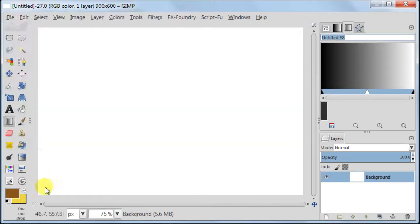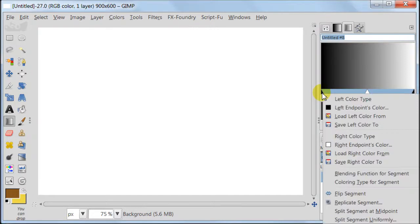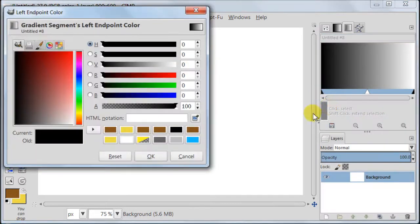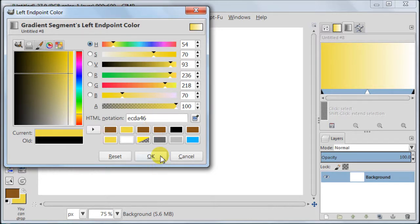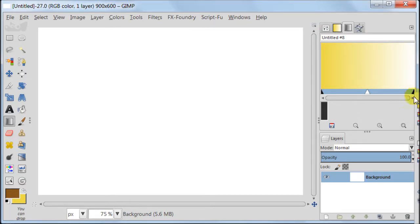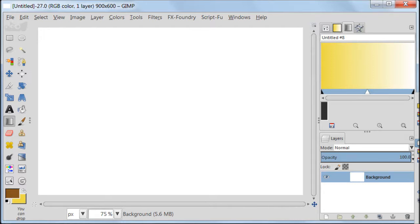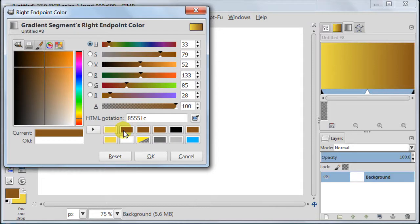Now we are going to add those colors to our left and right segments. To do this right click on the left segment and choose left end points color. Then choose the color you see on the screen. Next we are going to repeat the process. So right click on the right corner on the triangle and choose right end points color. Then choose the color which is showing now.